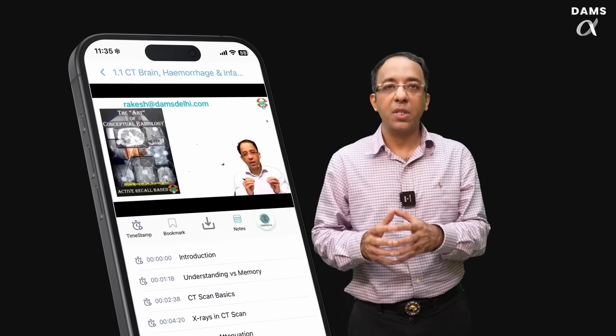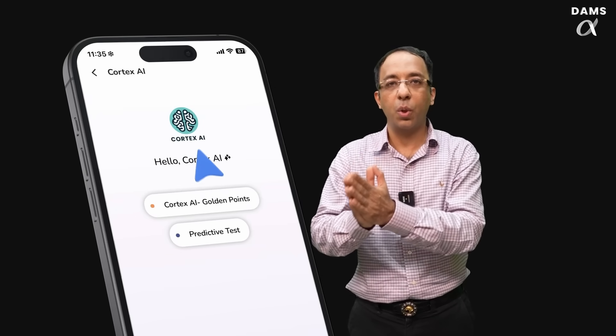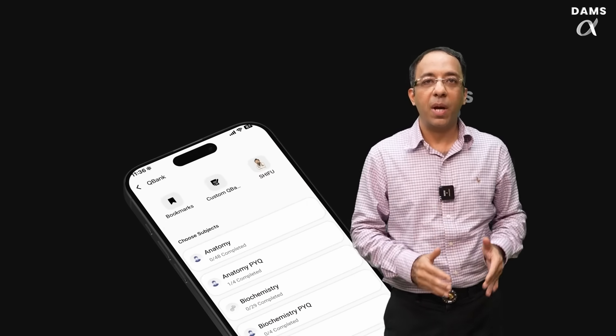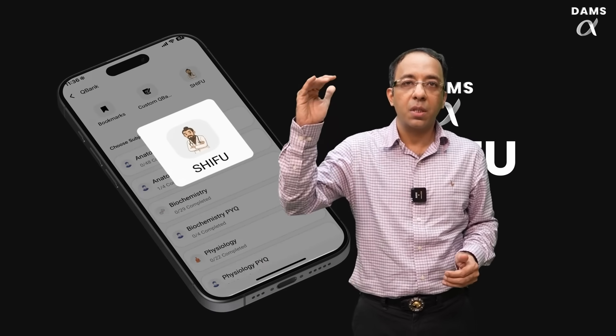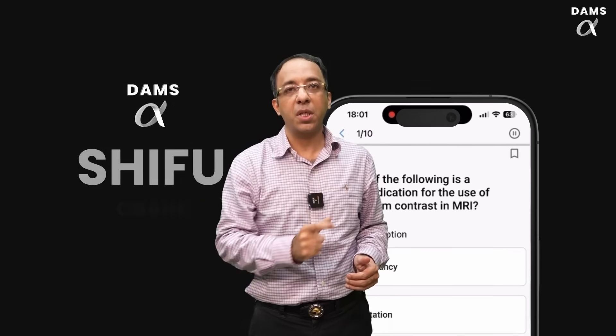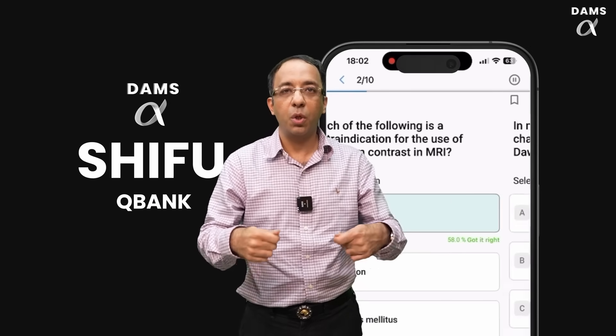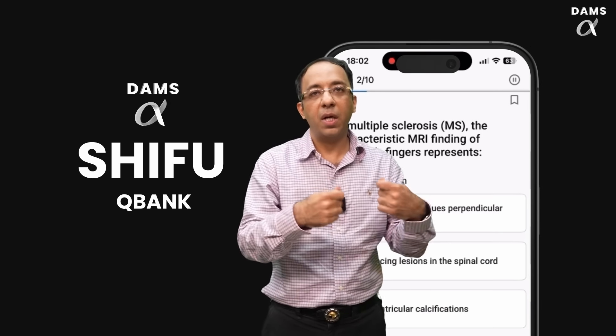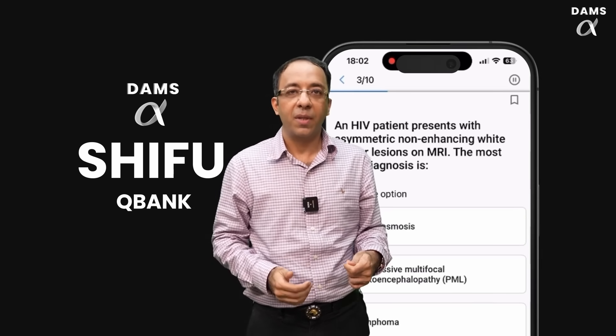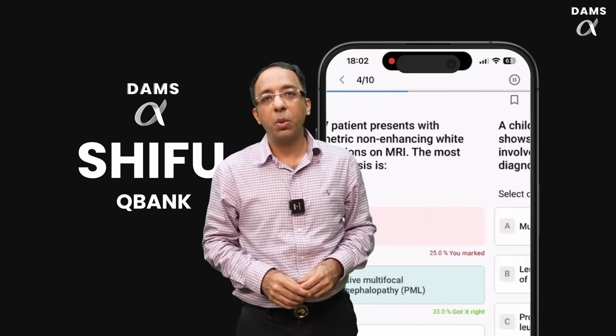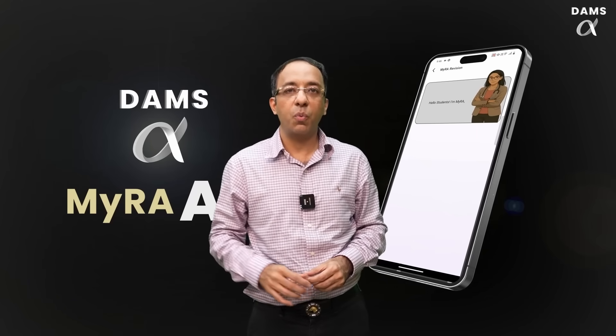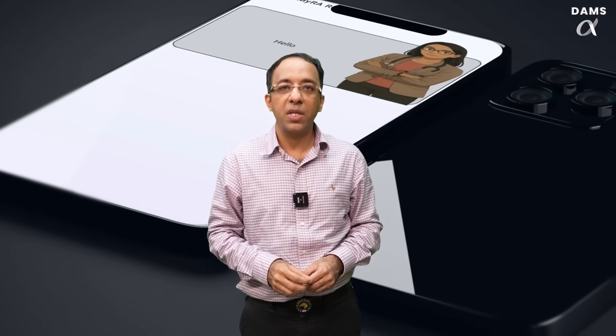With this latest launch, on the DAMS app you will see different AI icons and tools helping you in your study. Below every video there is an icon called Cortex AI which creates your golden points. In your question bank, there is Shifu which creates a lecture-wise post-class test for you. At your own ease, you can use the AI-generated question bank to check your post-class retention. There is also an agent called Myra on your Back to Basics, which is your revision assistant where you can command her to revise a particular topic.